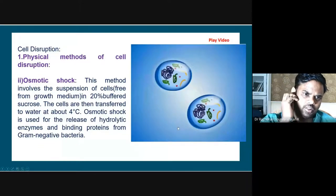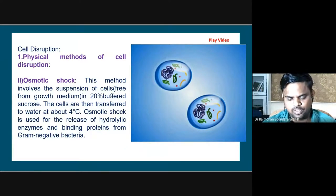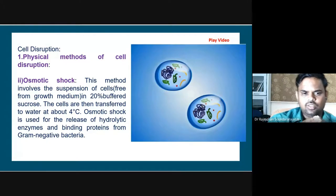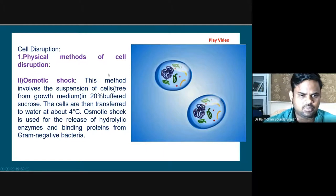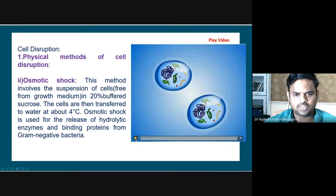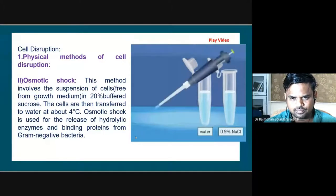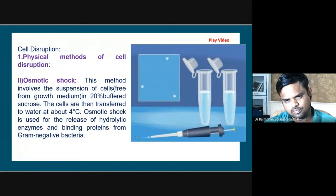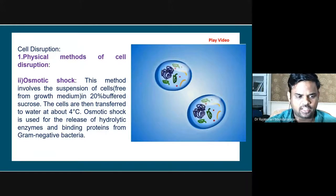Another method is the osmotic shock method, which is a physical method. By suddenly changing the salt concentration in the cell-containing liquid - changing the concentration of salt in the environment - we introduce a shock. This helps in releasing hydrolytic enzymes or binding proteins from the bacteria. The transfer of cells to a hypotonic environment, which has a lower osmotic pressure than the cytoplasm of the cells, causes the cells to absorb water and burst.